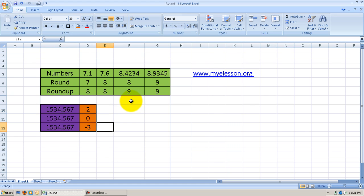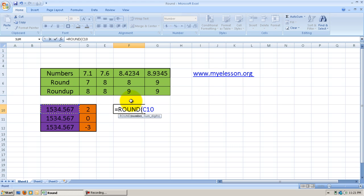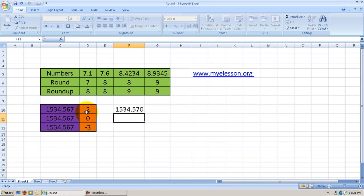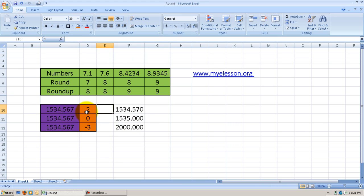Here's a very special feature of the Round function that is very important and very helpful to know. I type in Round, select the number, comma, and specify 2 decimal places. Entering and copying the formula — 2 decimal places gives me the answer 0.57.